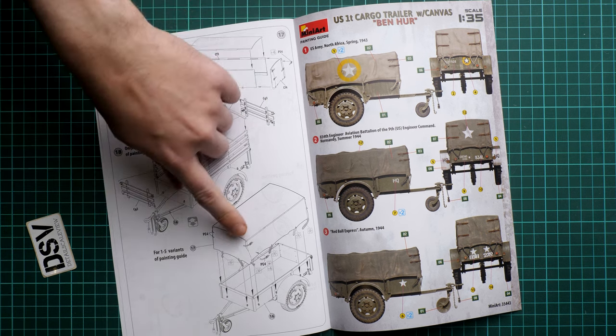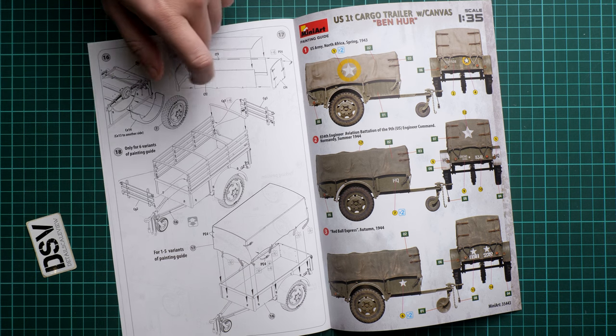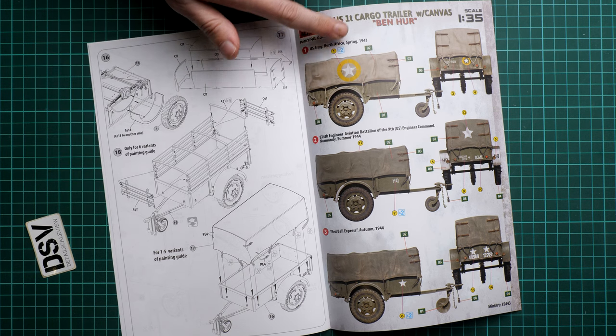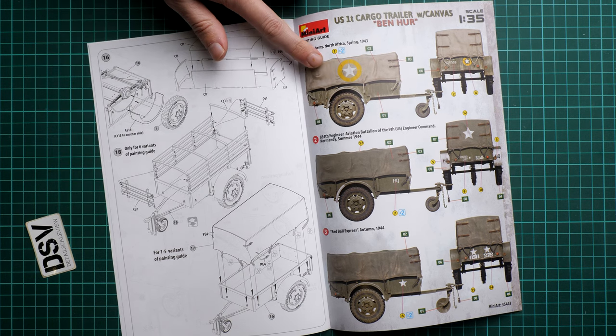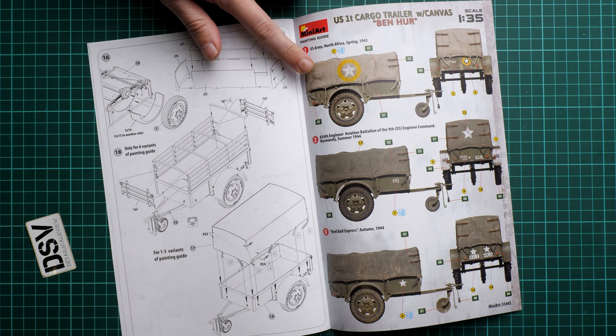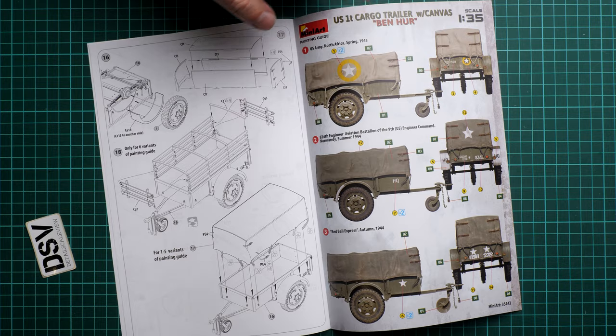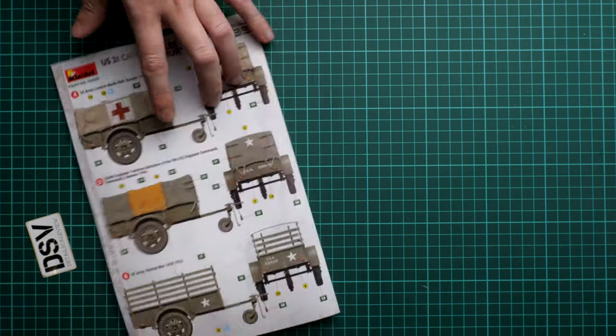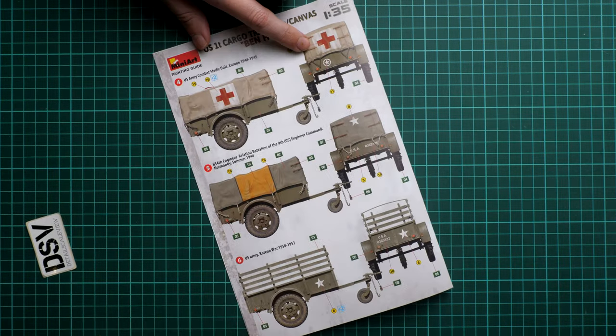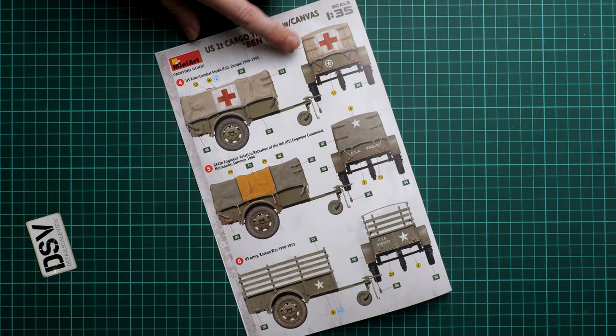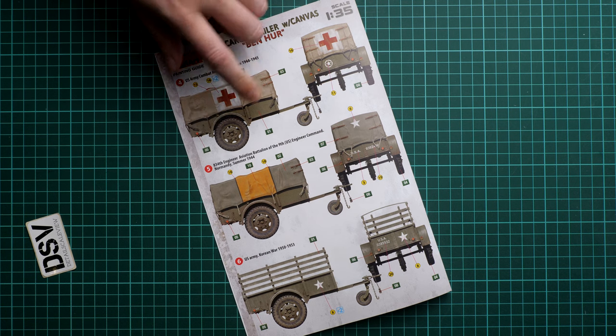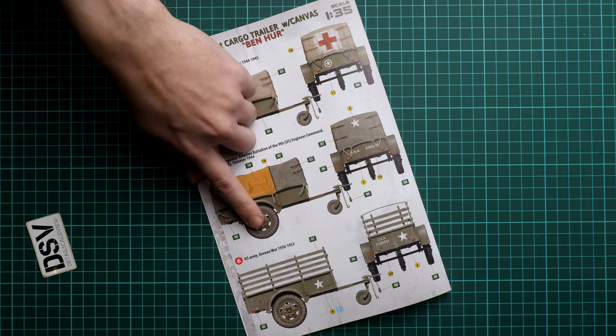Here we have the two versions of the open or closed version. As you can see some PE parts are used for the closed version. Here we have three marking options coming from 1943 and 1944, and next we continue with markings from 1944 to 1950 and 1953 which is already from the Korean War.